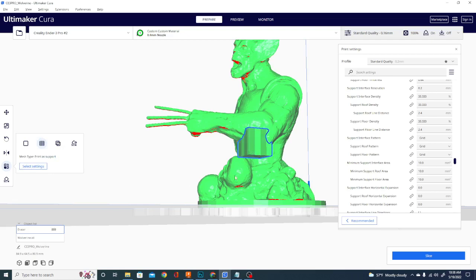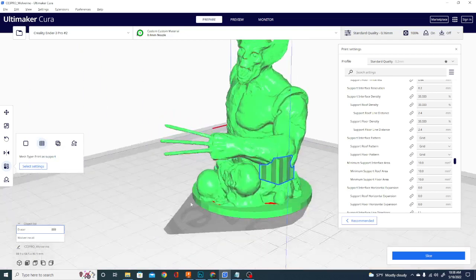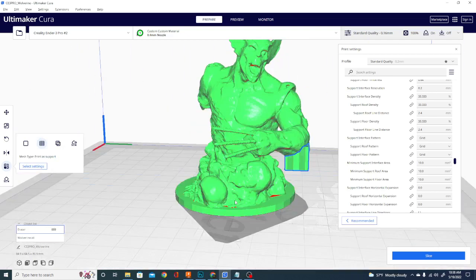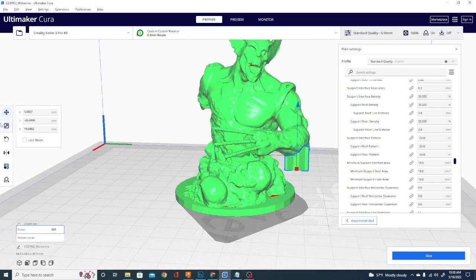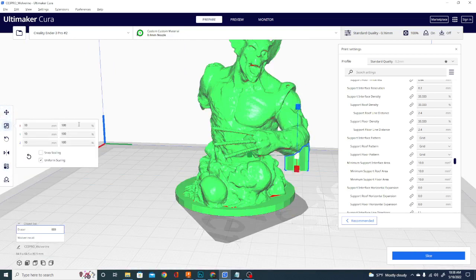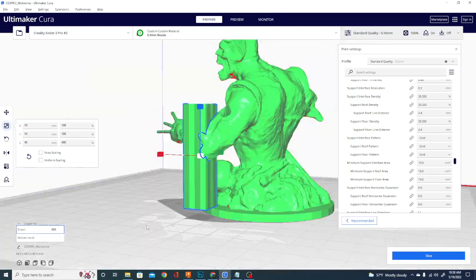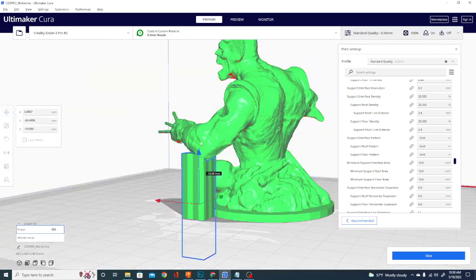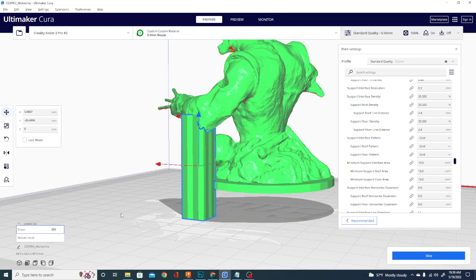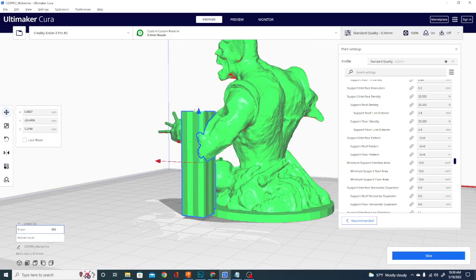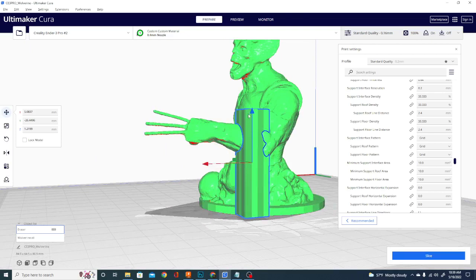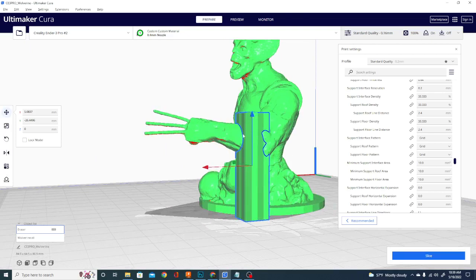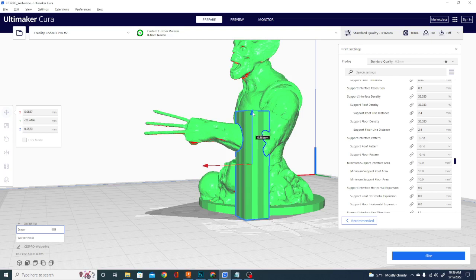And once we do that, we can move the object around. So if I take it and I increase the scale here on the Z, and then we go ahead and drop it down. It'll cut off whatever's beneath the build plate. Well, it should. Apparently it's not doing that for me right now. Should drop the build plate. That's good enough.